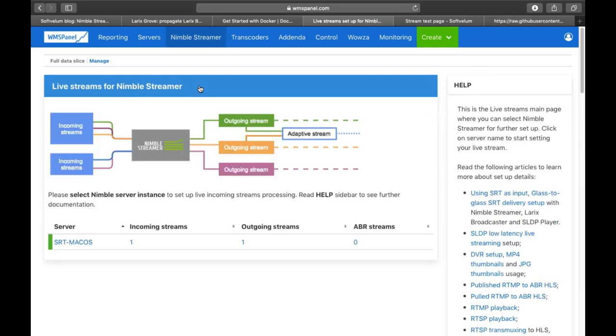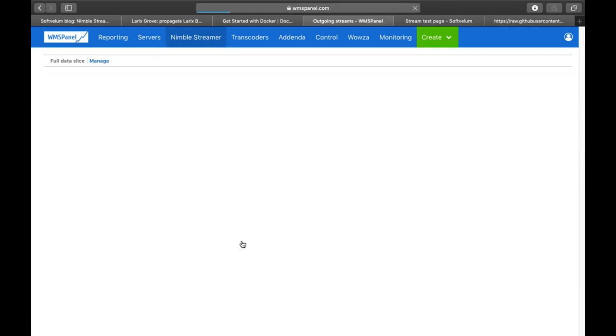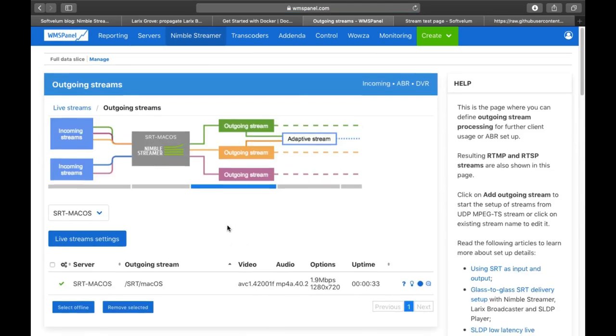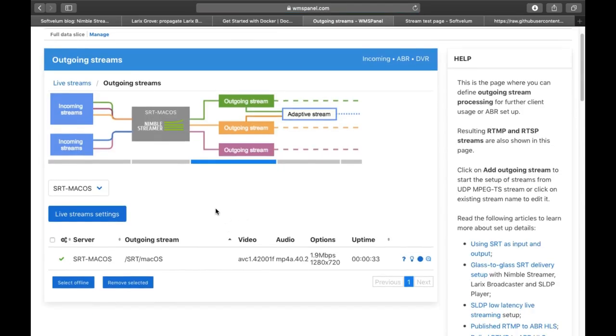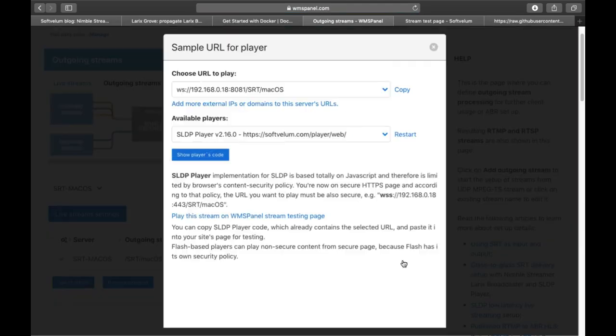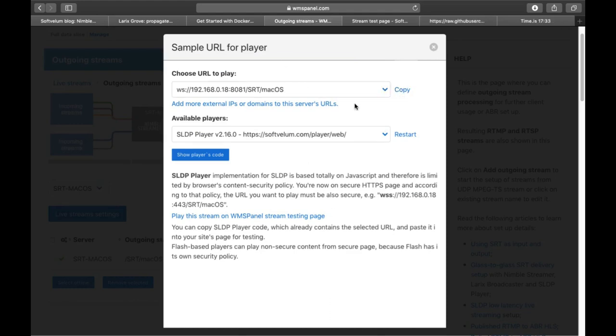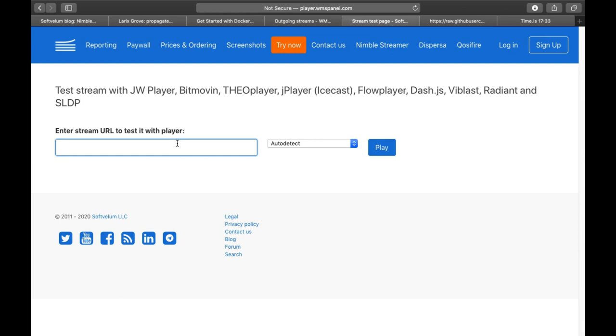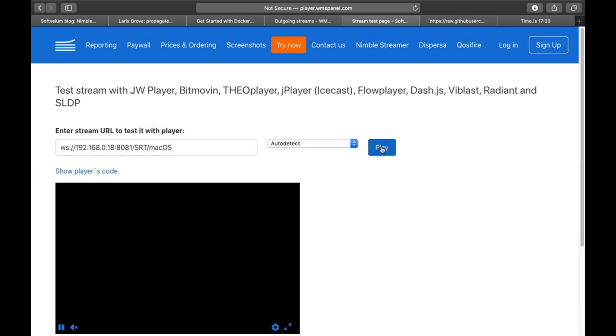You can see the stream running in the outgoing streams list. The output is available in several output protocols including SLDP. So we'll use SLDP web player to check the stream coming from Larix through Nimble.